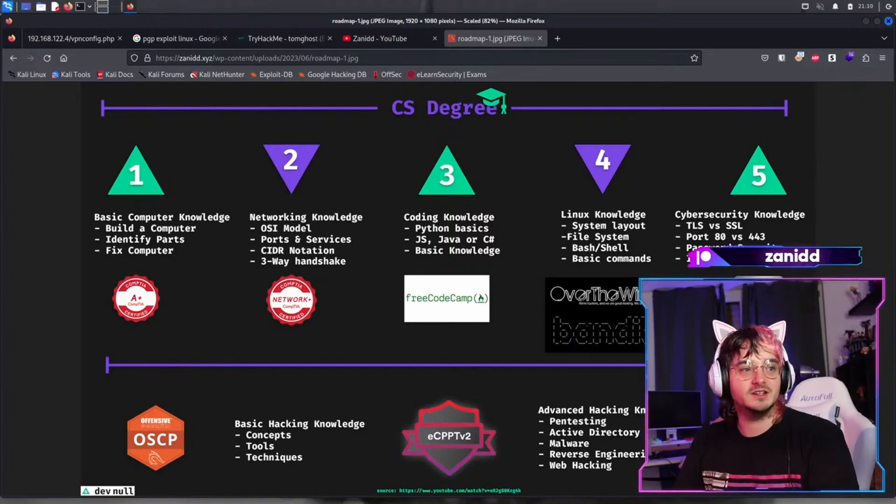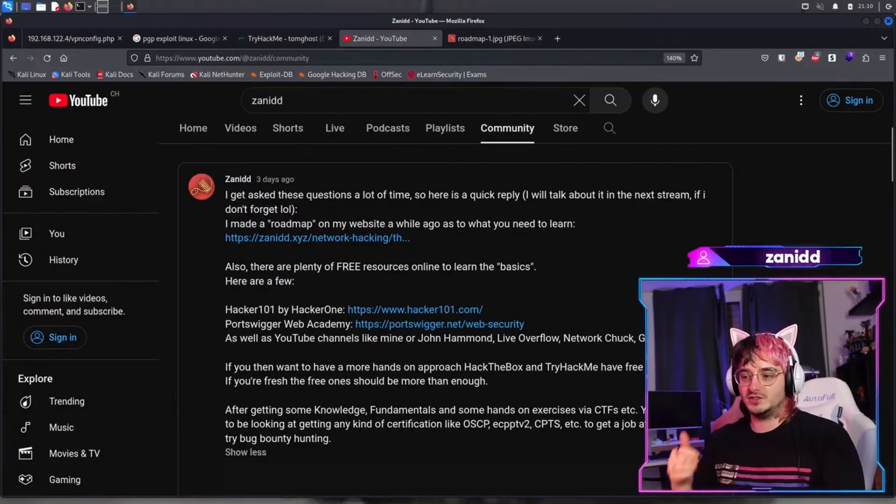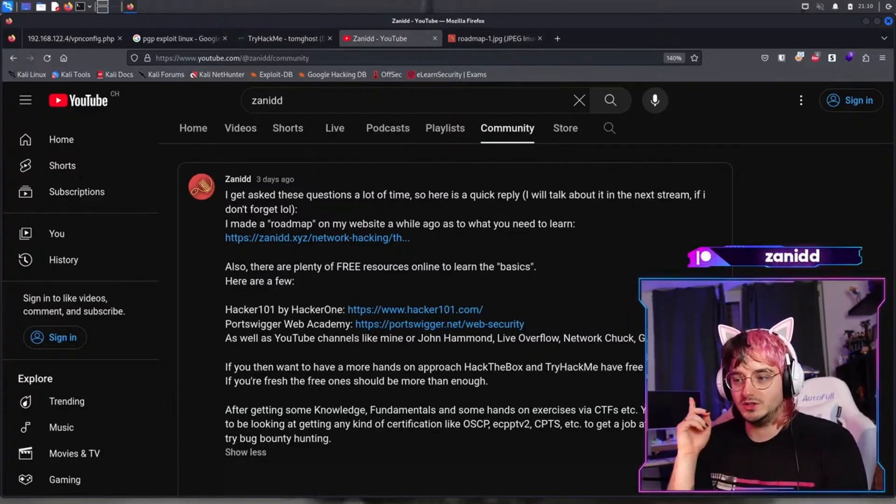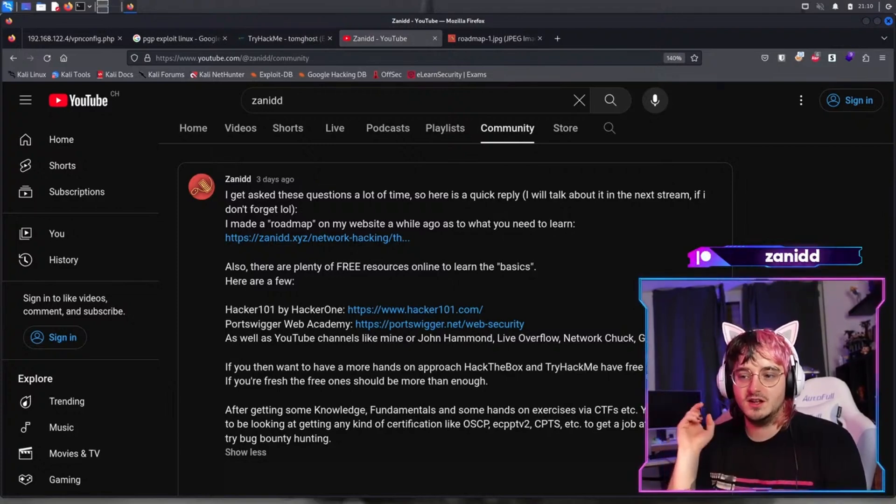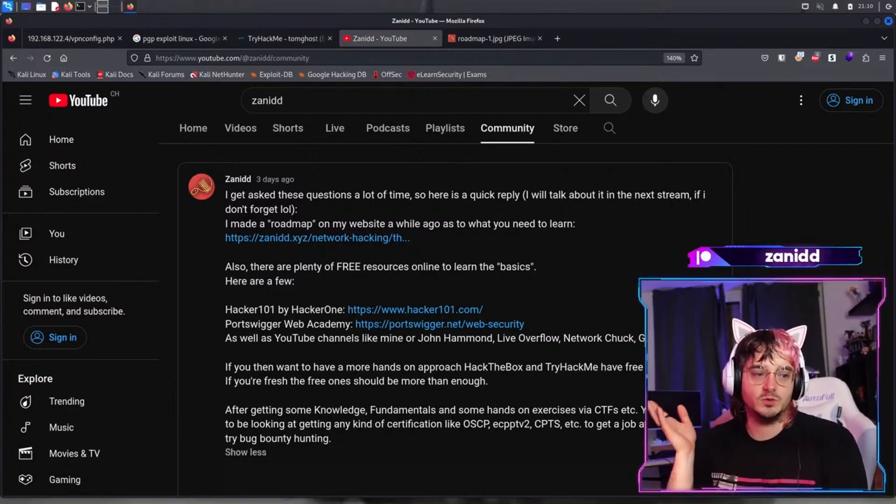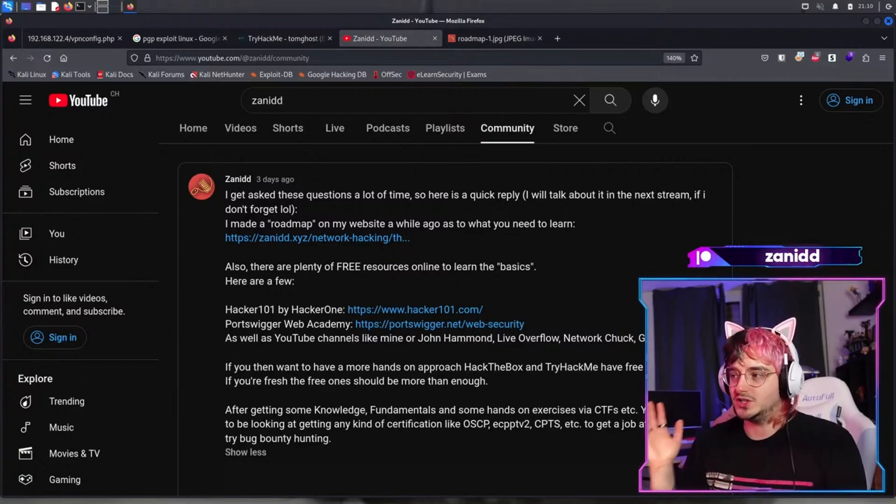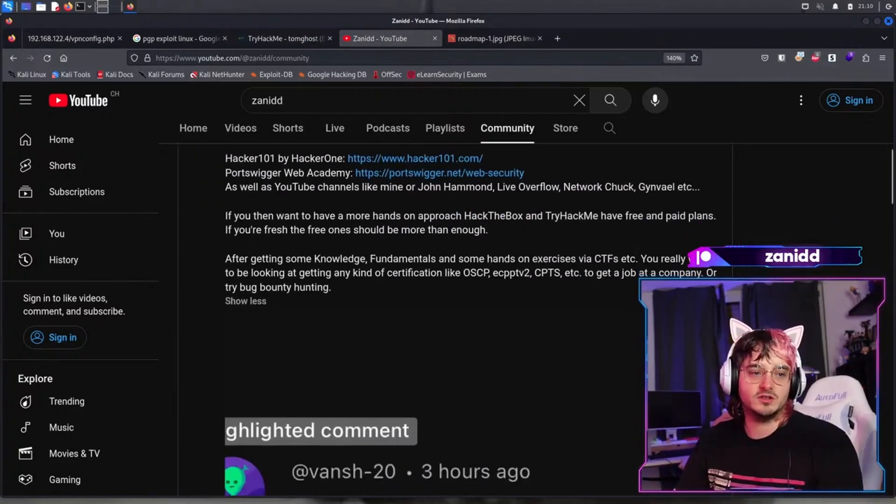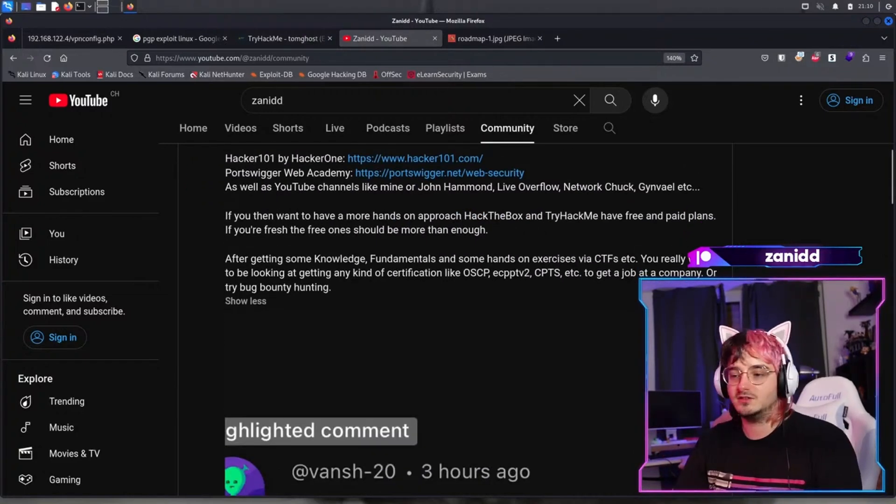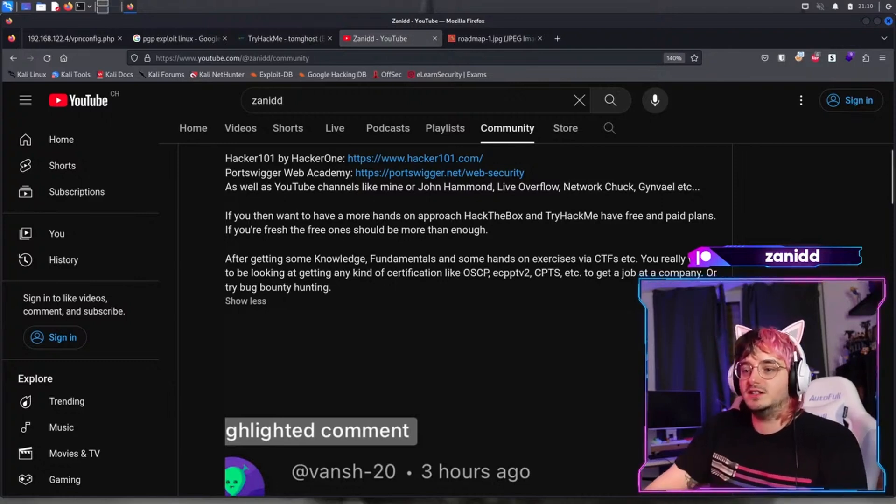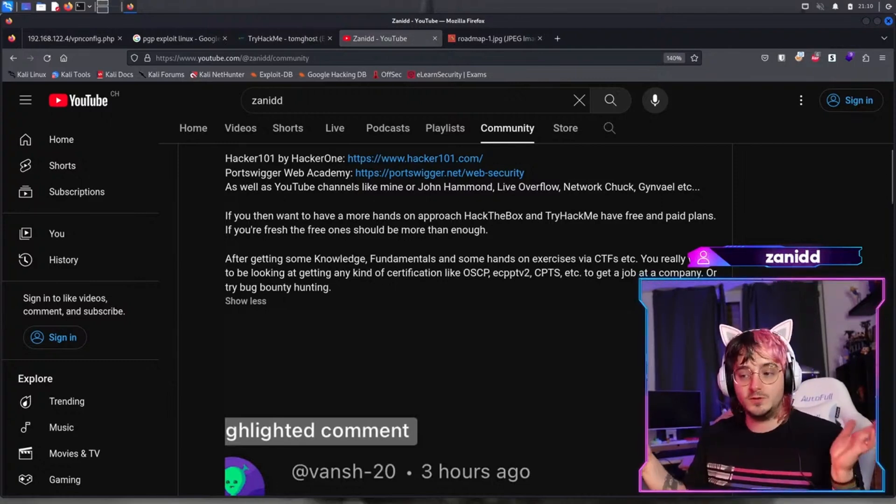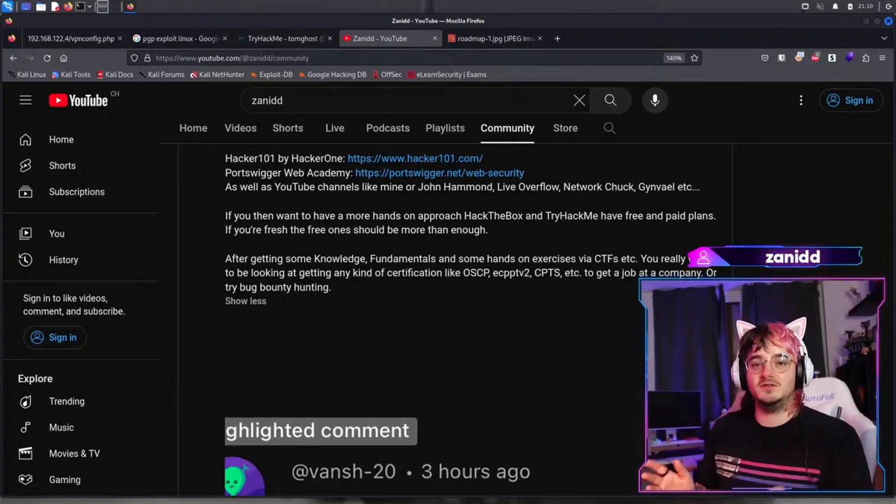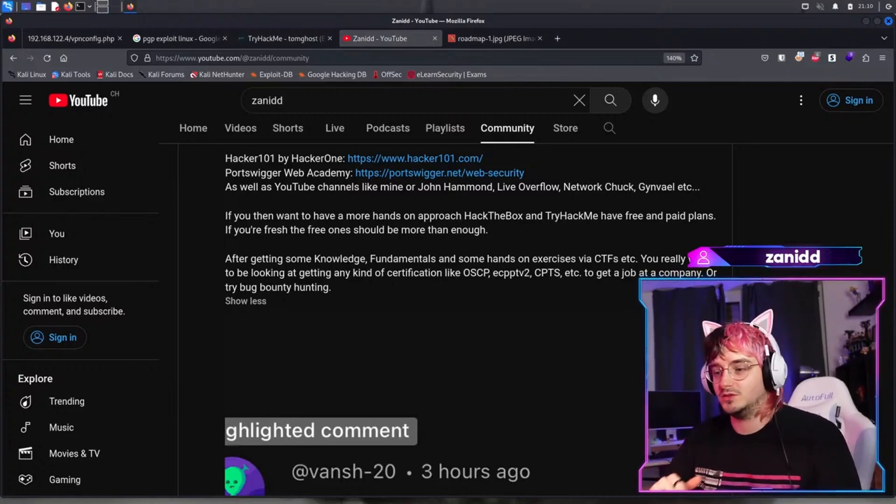Fantastic. If you want some more free resources, you can check out the description down below or go to the community post that I'm mentioning over here. There are some free resources like Hacker101, PortSwigger Web Security, YouTube channels like mine, John Hammond, LiveOverflow, Network Chuck, Gynvael, etc. Also, there are things like Hack The Box and TryHackMe, which you can start for free. But if you want to support the channel, you can also get a VIP subscription down in the description below.